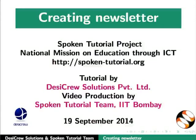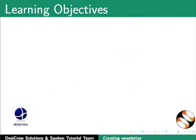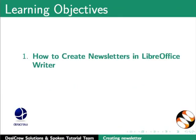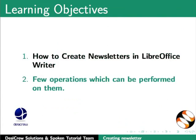Welcome to the Spoken Tutorial on LibreOffice Writer: Creating Newsletters with Multiple Columns. In this tutorial, we will learn how to create newsletters in LibreOffice Writer and a few operations that can be performed on them.